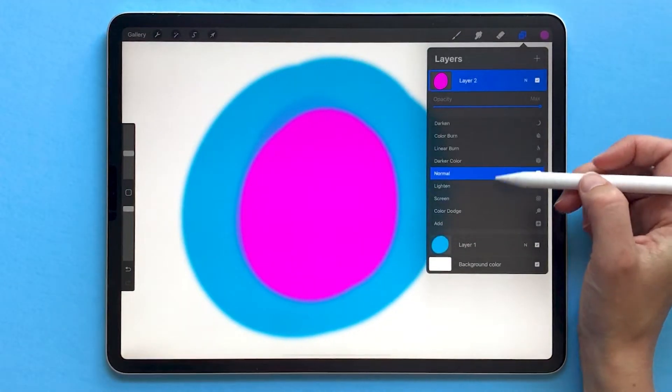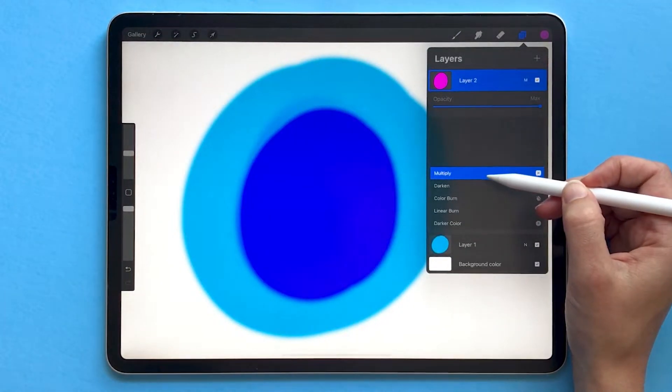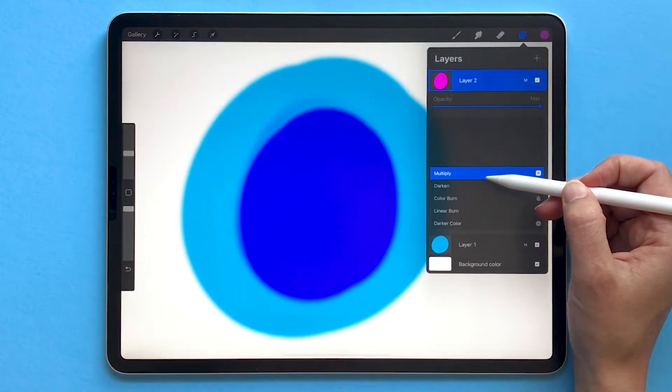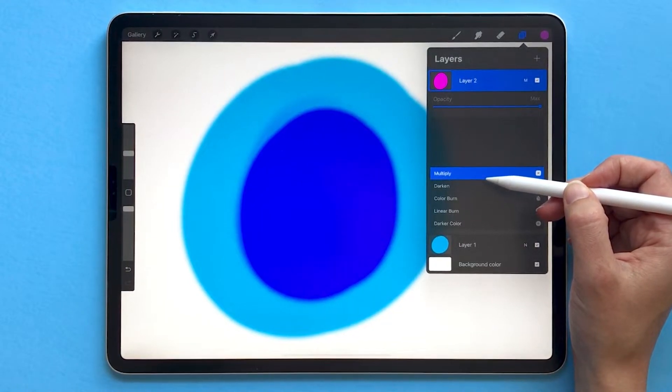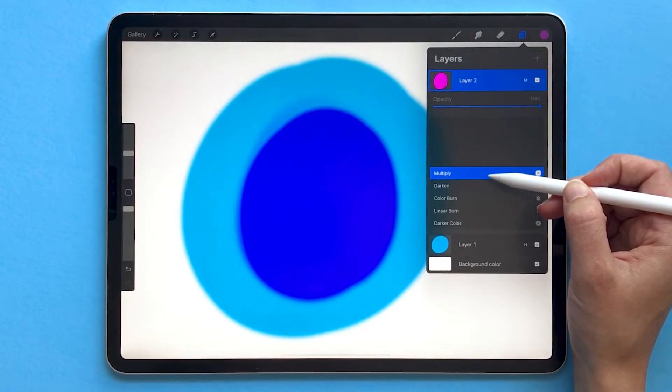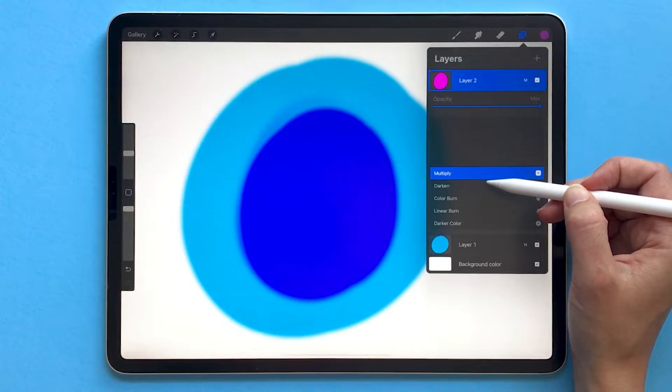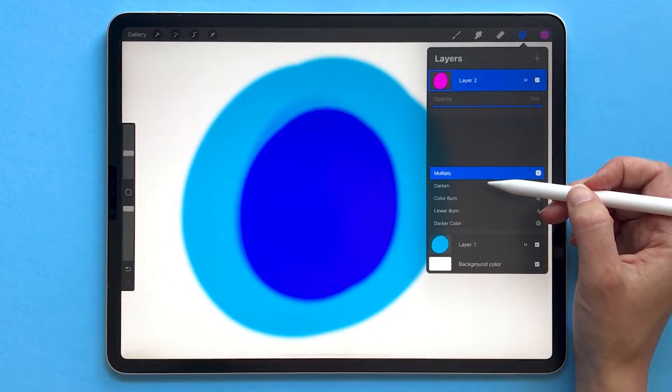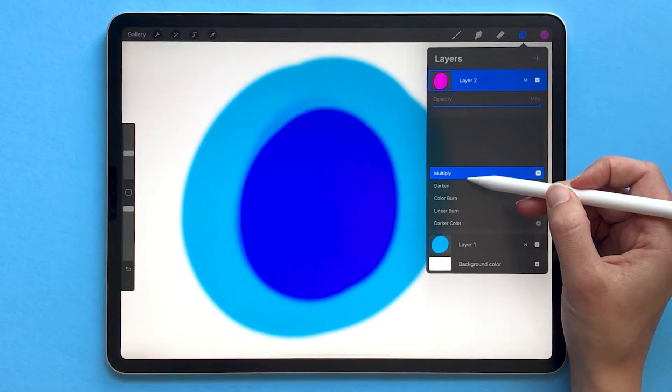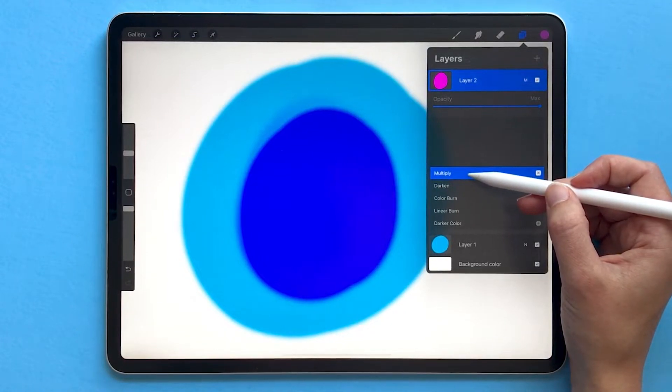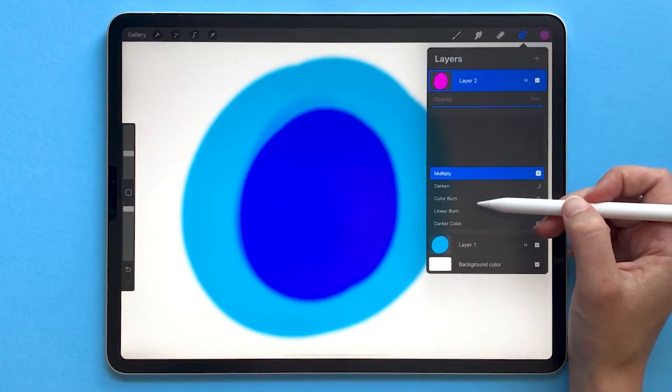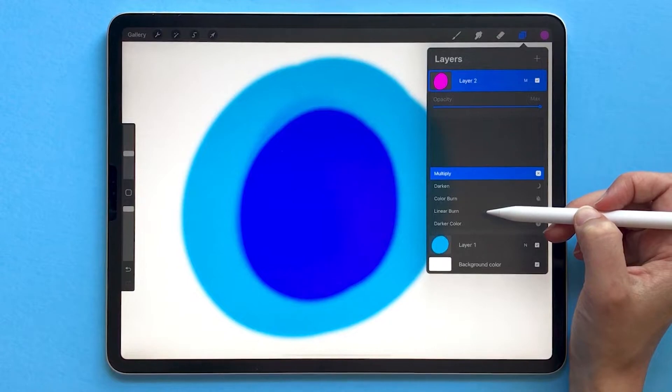The technical definition of a multiply blend mode, for example, is multiply blend mode takes the RGB channel values of each pixel in the top layer and multiplies them with the values for the corresponding pixels from the layer below it. Because of the way that math works, the multiply blend mode is always going to produce a color that's darker.